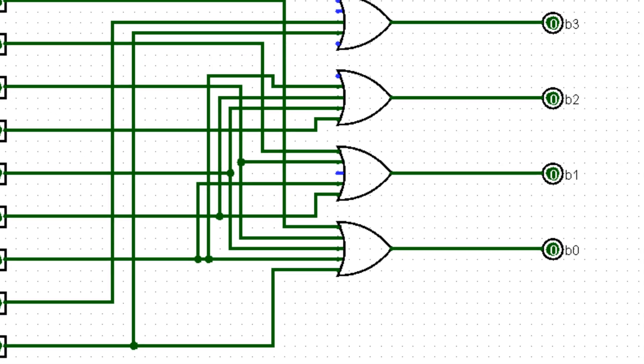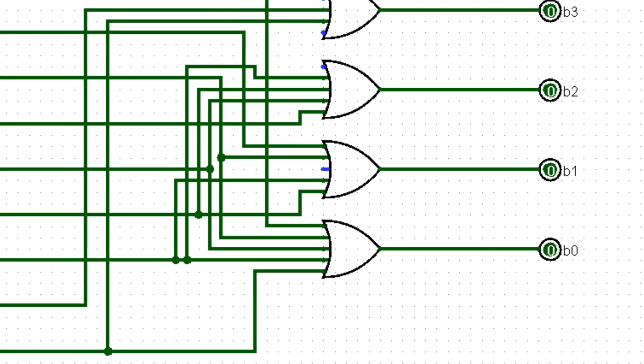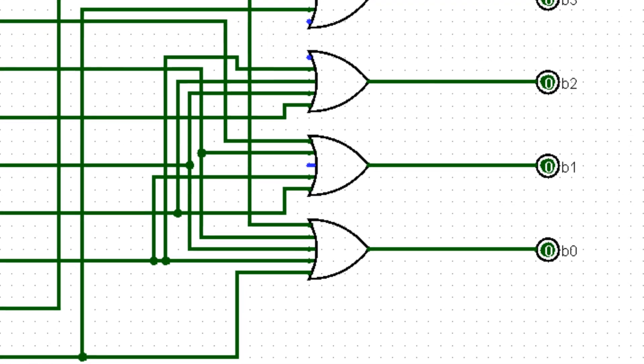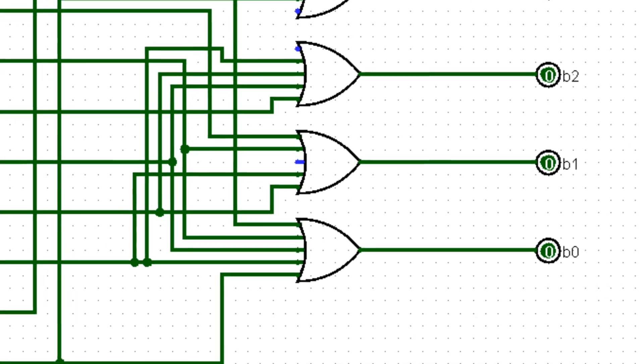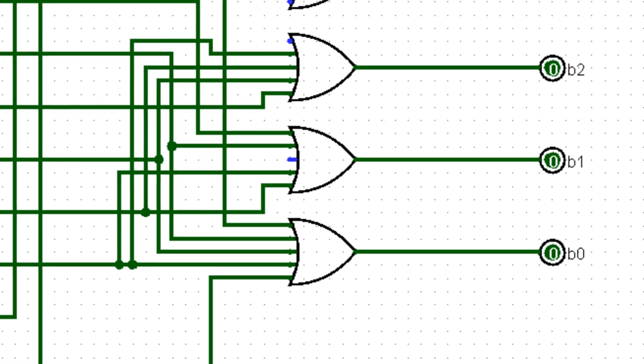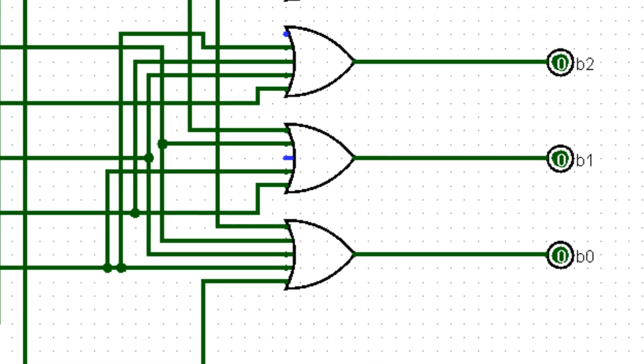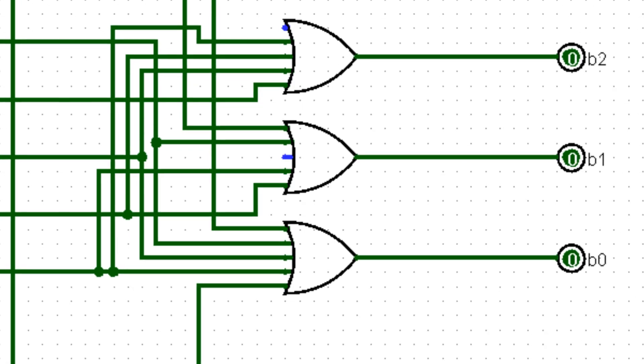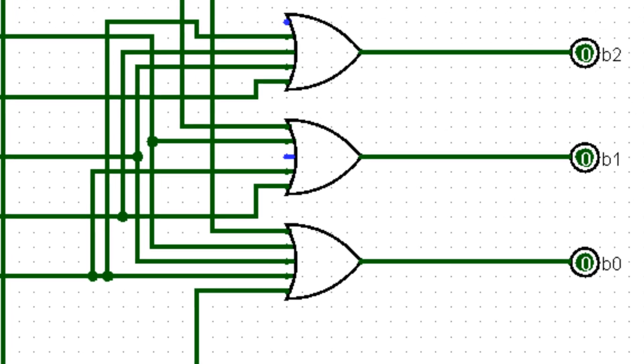Unfortunately, OR gates with only 2 inputs are more available, so we will need to make a combination to get the same result as our conceptual circuit.